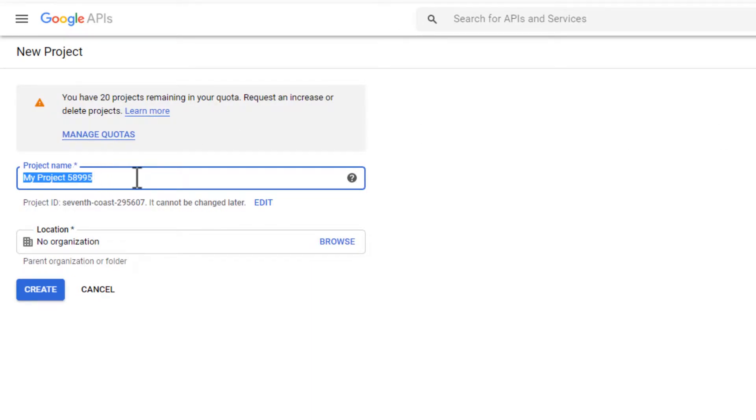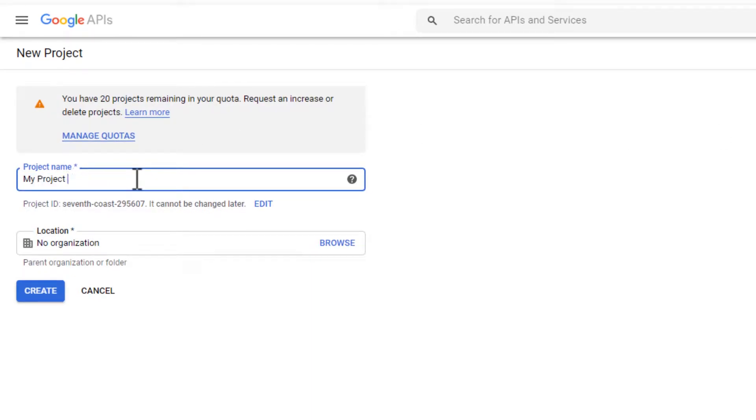For this example, I'll create my project 01 and then hit create.